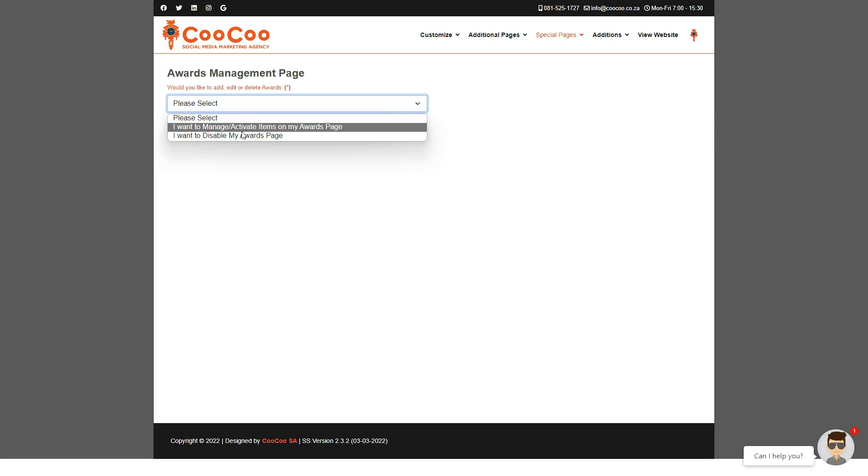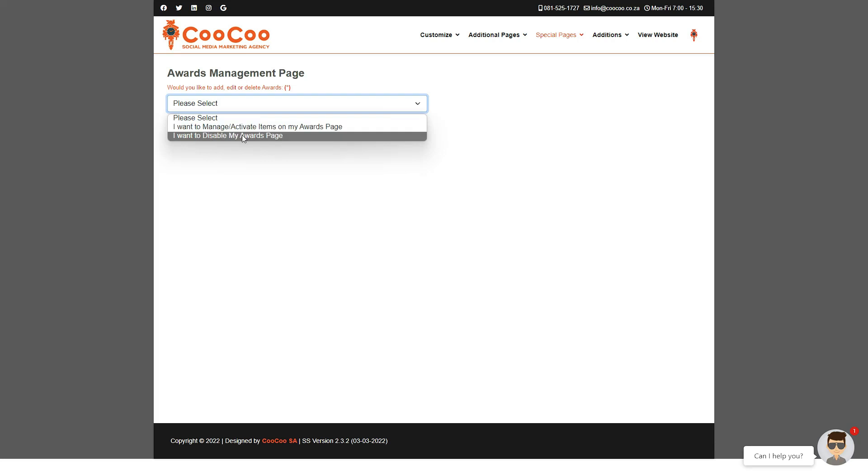Once we enter the page, we are once again greeted with the options of 'I want to manage or activate items on my awards page' or 'I want to disable my awards page.'